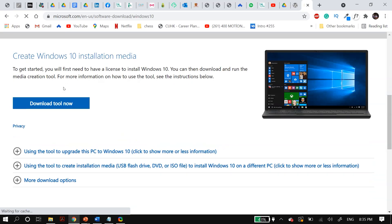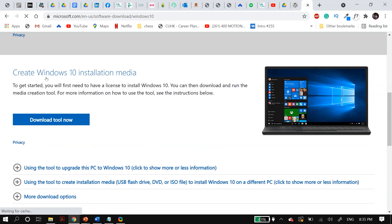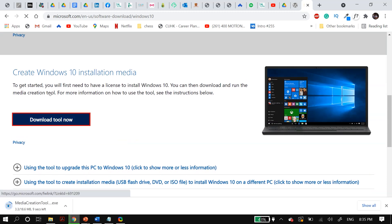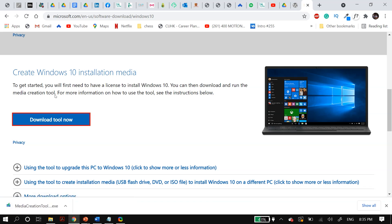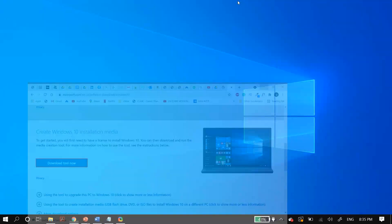To reinstall Windows, I'll link the official Microsoft site in the description. Go to that site and under 'Create Windows 10 Installation Media,' select Download Tool Now. Once you download the tool, install it using the installation wizard and follow the steps displayed on your screen. Then restart your PC and check whether that fixes your issue.